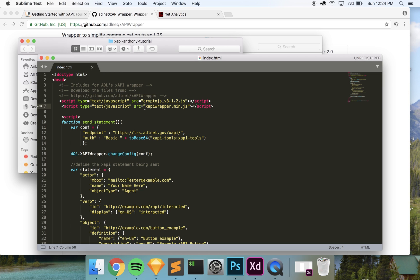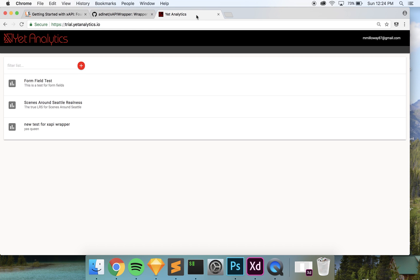The second part Anthony talks about that we need to change is the variable 'conf equals' — that's where our LRS comes in, and we need to change this endpoint right here. Whatever LRS you're using, you're always going to have an endpoint, which is why it doesn't really matter which LRS you choose — it's going to work either way. You can use any trial you have, or if you have your own LRS that's fine too.